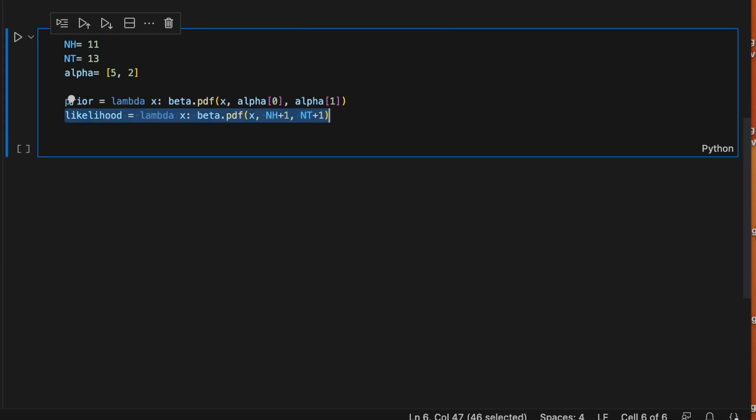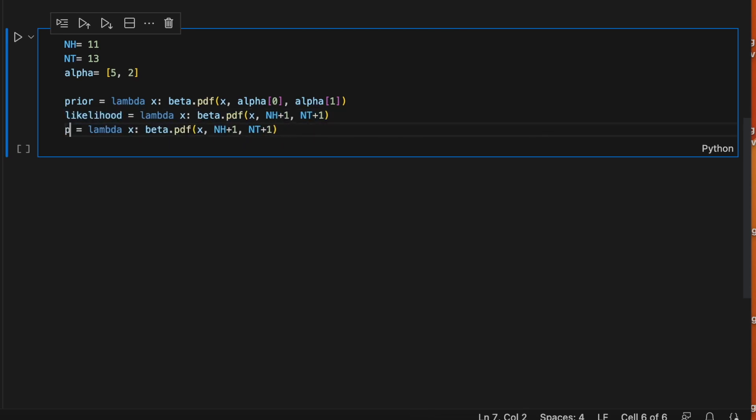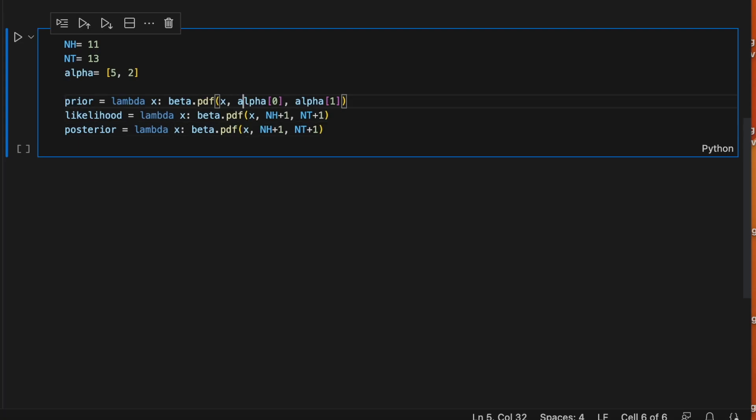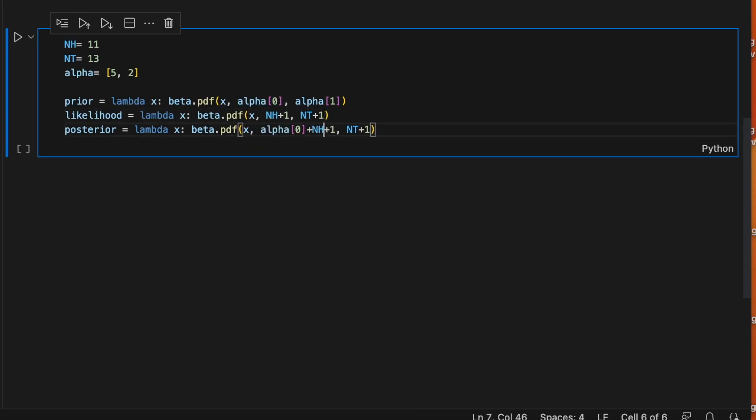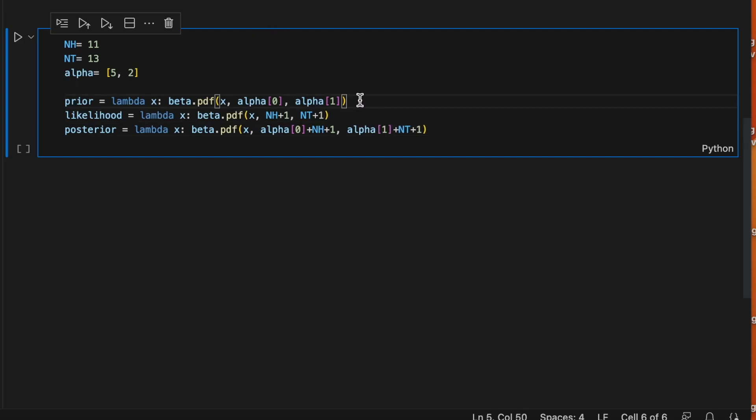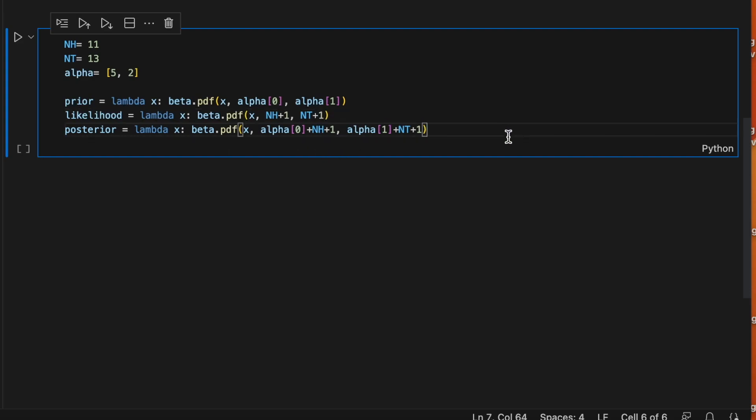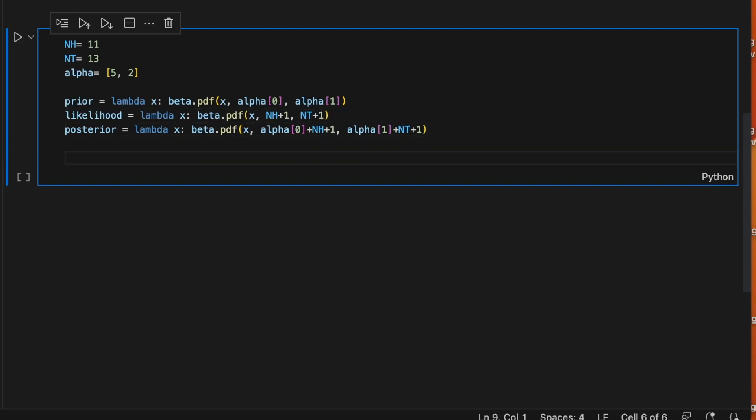And the posterior was another beta distribution with parameters alpha0 plus the number of heads plus 1, and alpha1 plus the number of tails. So here you see that the prior only has our alphas as parameters. Then the likelihood is only relying on the data and the posterior is combining the data and our prior beliefs.